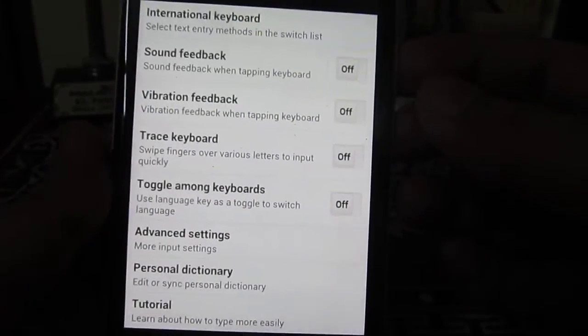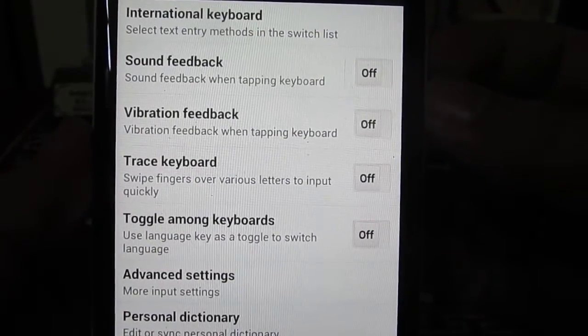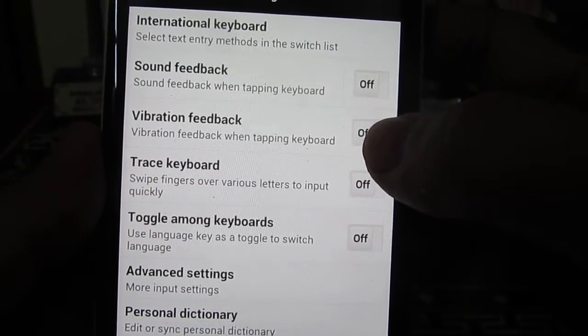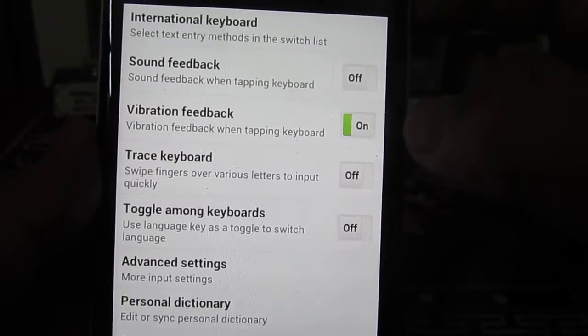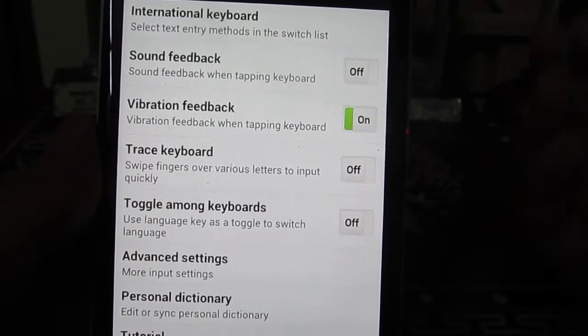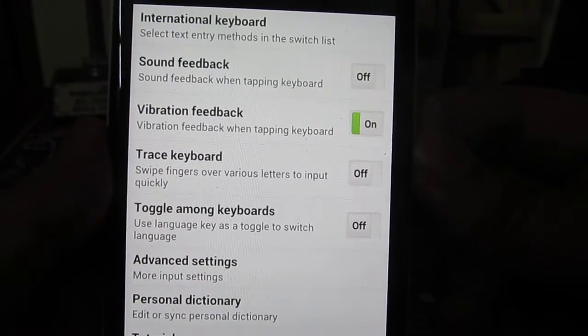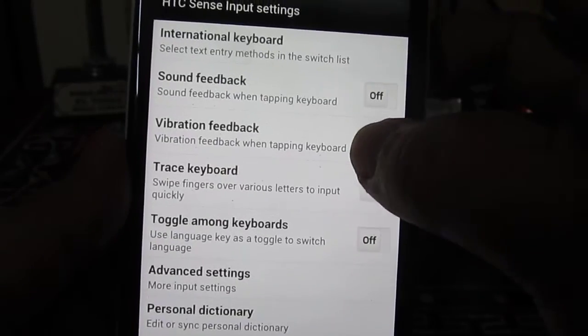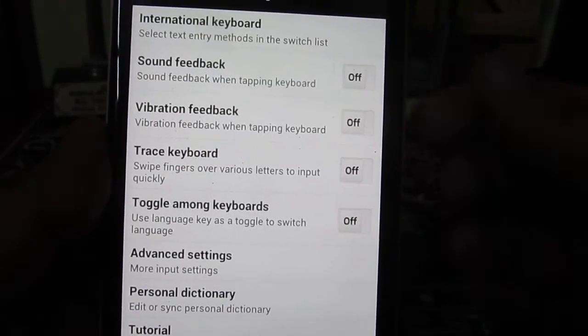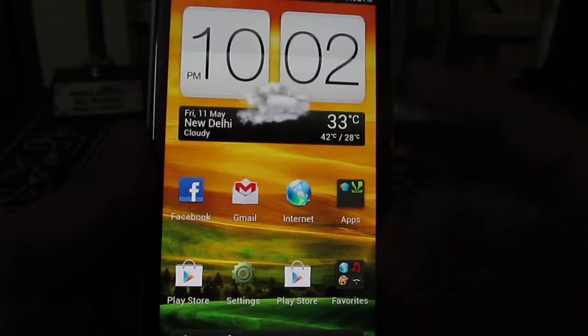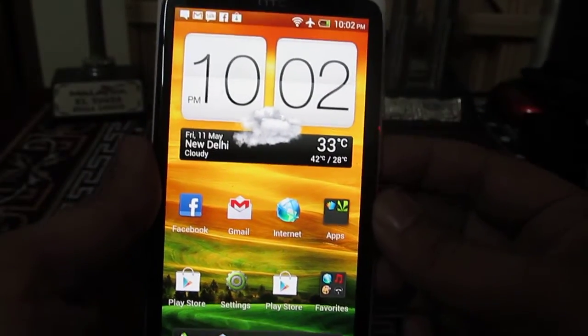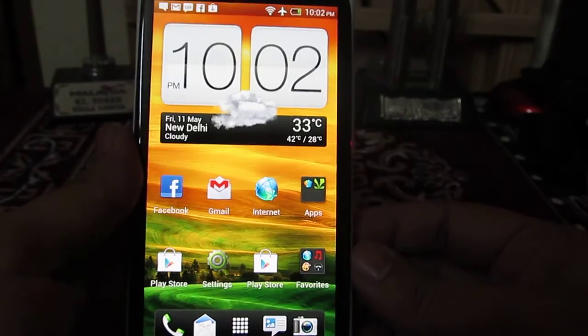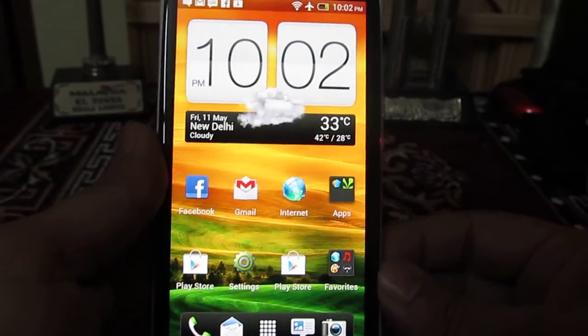And here you have this Vibration Feedback, which is turned off right now as we already turned it off. This feature will be enabled on each and every HTC One X by default from the factory, so you just need to disable this Vibration Feedback when tapping on the keyboard, and then you won't feel any vibration from HTC One X when you are typing using the on-screen keyboard. That's it, thanks for watching.